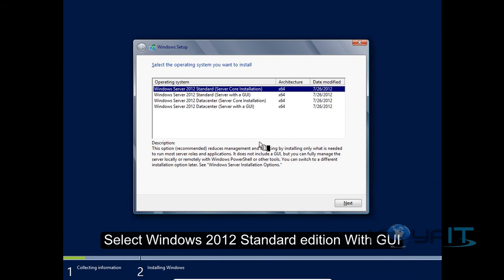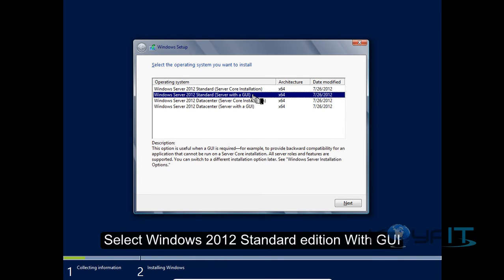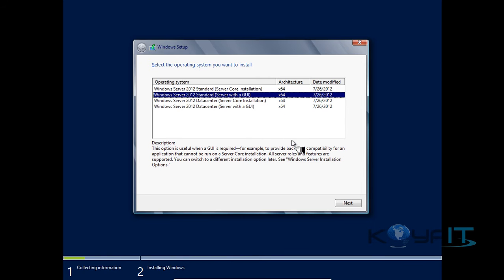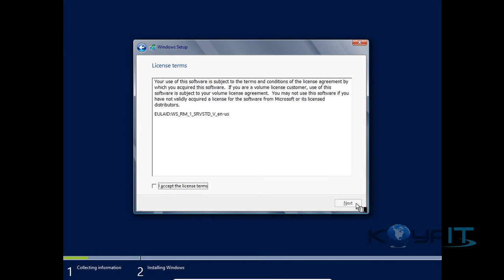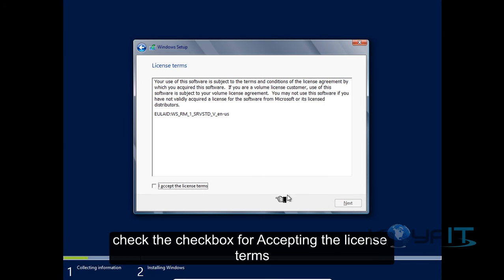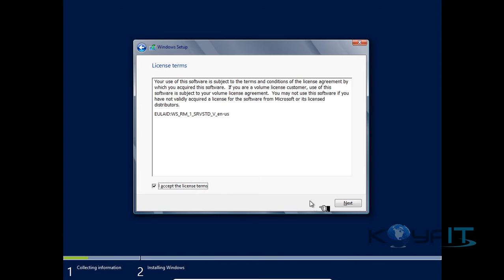Select Windows Server 2012 Standard Edition with the graphical user interface. Click Next. Check the checkbox for accepting the license terms and click Next.